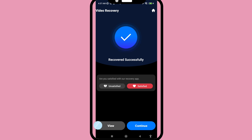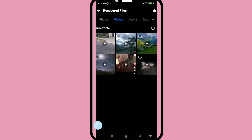Recover successfully! I can easily recover all my deleted WhatsApp videos. You can view and open the recovered video to confirm it's restored.